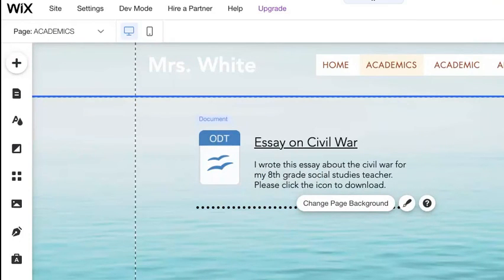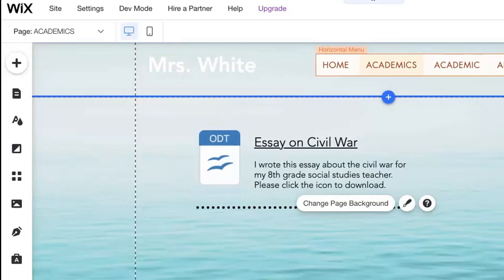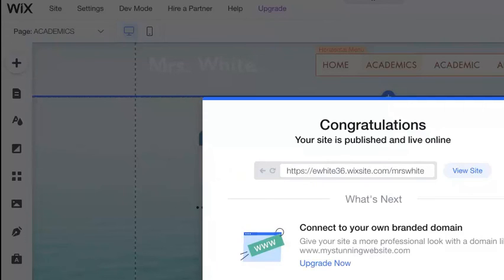For the next item, just repeat the process — another document with a title and a description underneath it. Keep doing this until you have at least three documents of your academic experience posted onto your website. Make sure you always hit 'Save and Publish' so I can see all of your progress. Thank you.